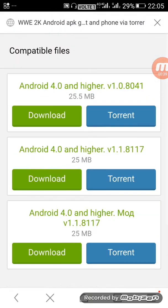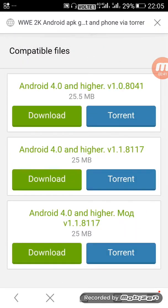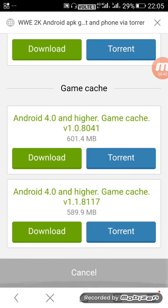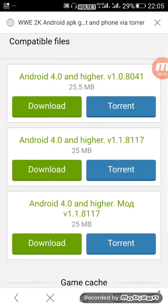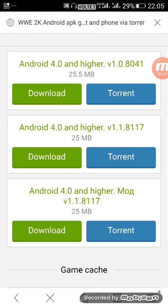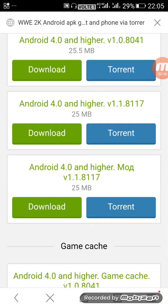Scroll down and there will be a download option. Click on download. Five files are there: compatible files and game cache. For compatible files, select the last one, Android 4.0, and download this file.